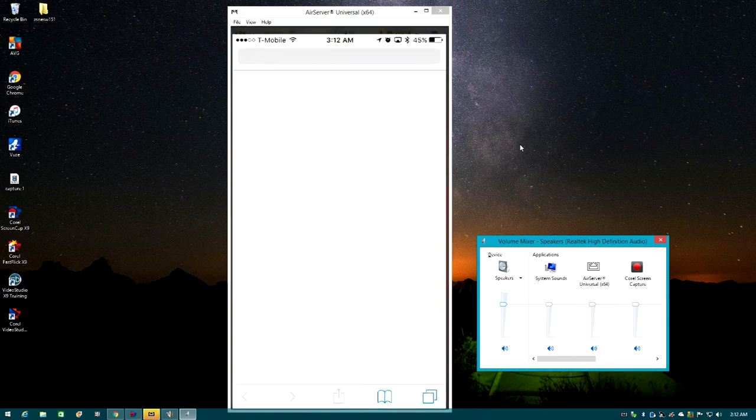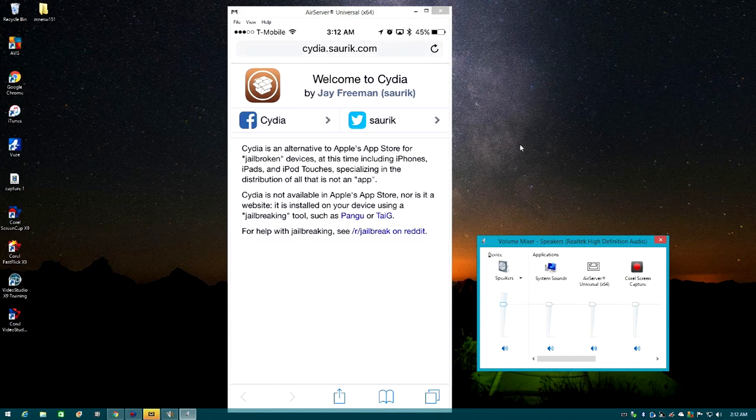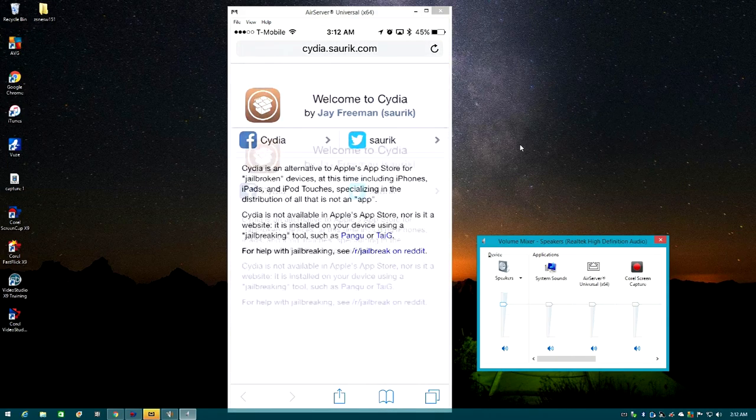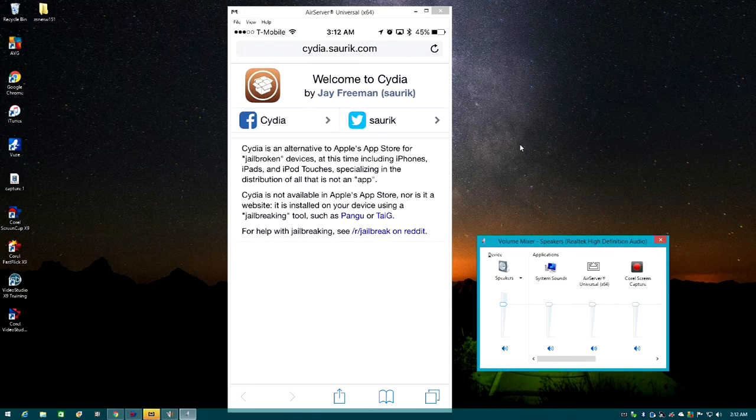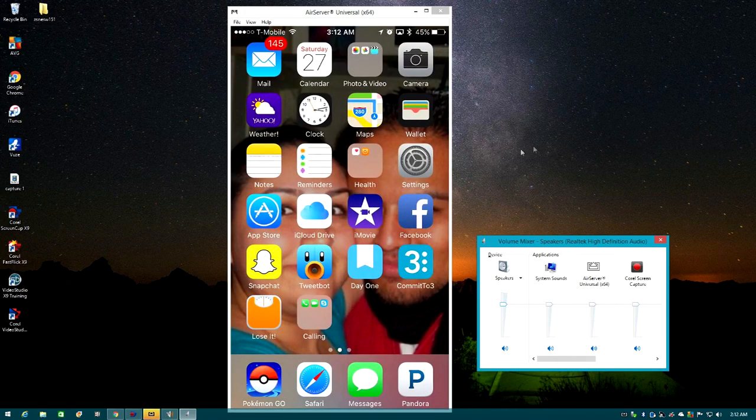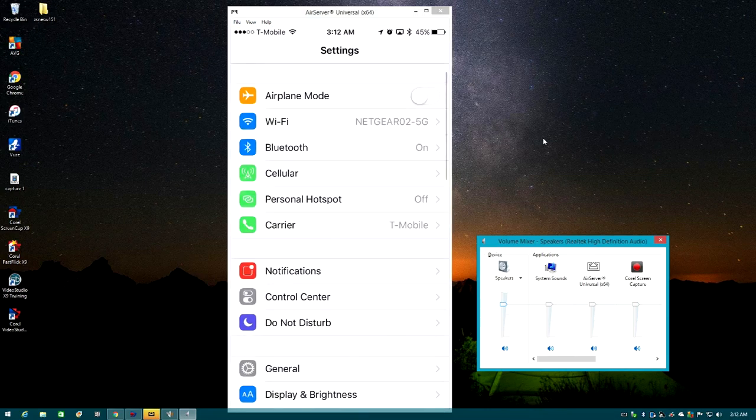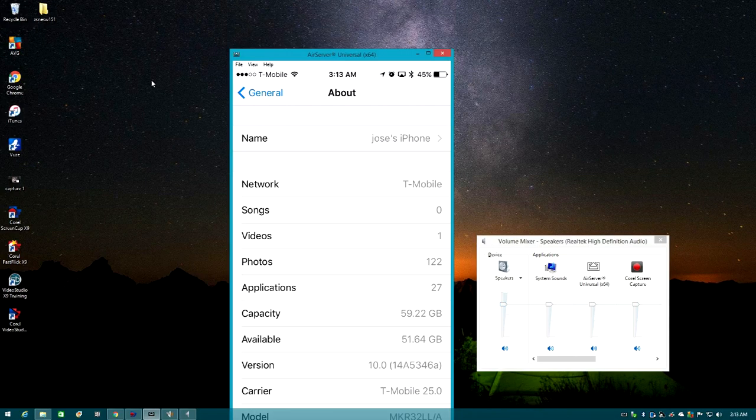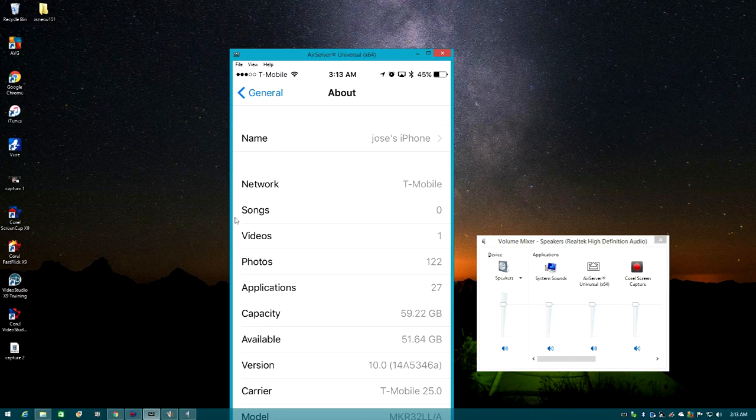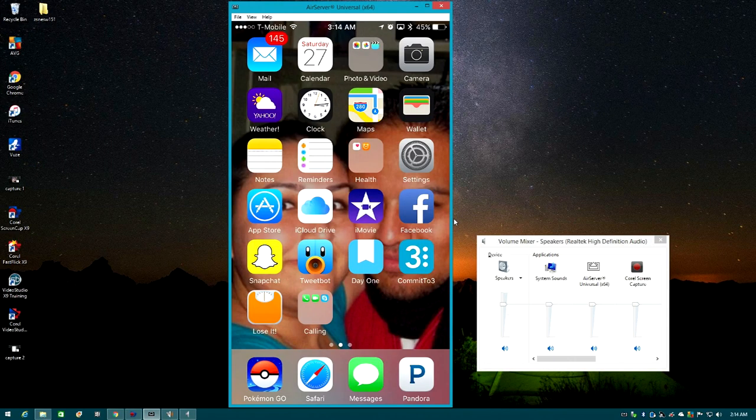All right, so I am here like I told you to show you how to play, well not play, but record your screen. So here we go, it's fairly easy and as I showed you guys, I don't think I showed you guys, this device is not jailbroken. I am running iOS 10, so let me go ahead and show you guys.